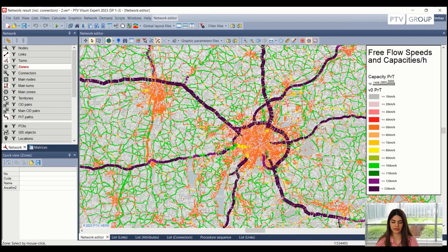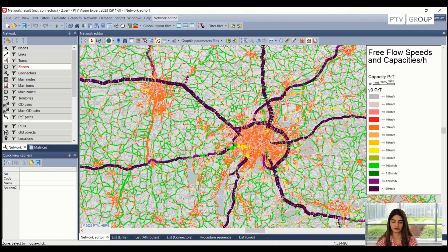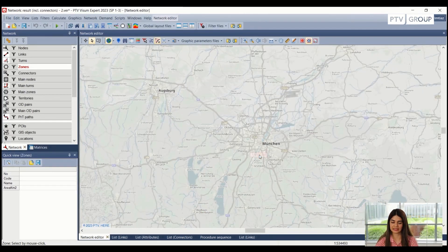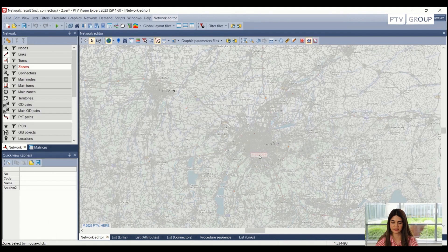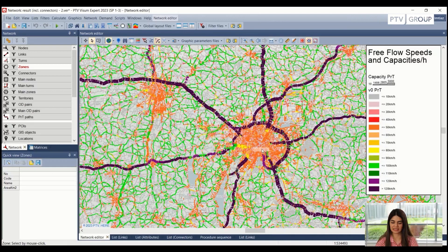In this layout, we can see the capacity and the speeds of the links in Munich. The colors represent the speeds of the highways and the bars represent the capacity of the private transportation. As it makes sense, all of the highways and motorways have higher capacity and higher speed. If we zoom in, we can see that inside the city center the speed is restricted to lower limits as compared to outside, which makes sense. These sort of quick analyses can help us understand the travel patterns for different use cases.